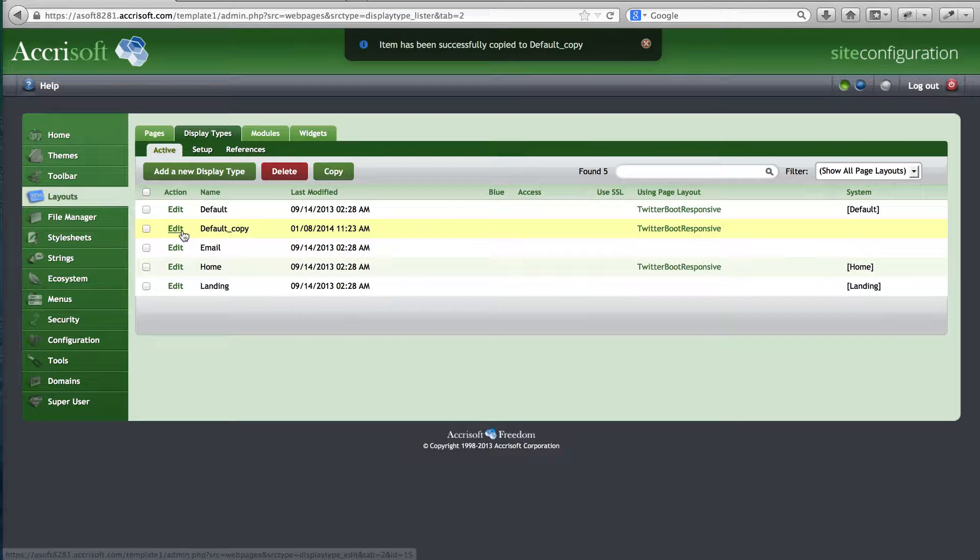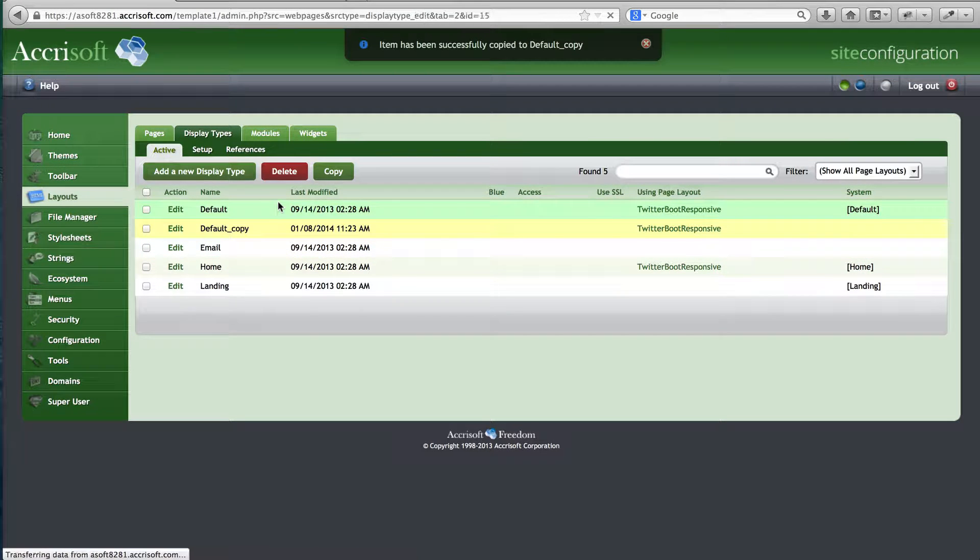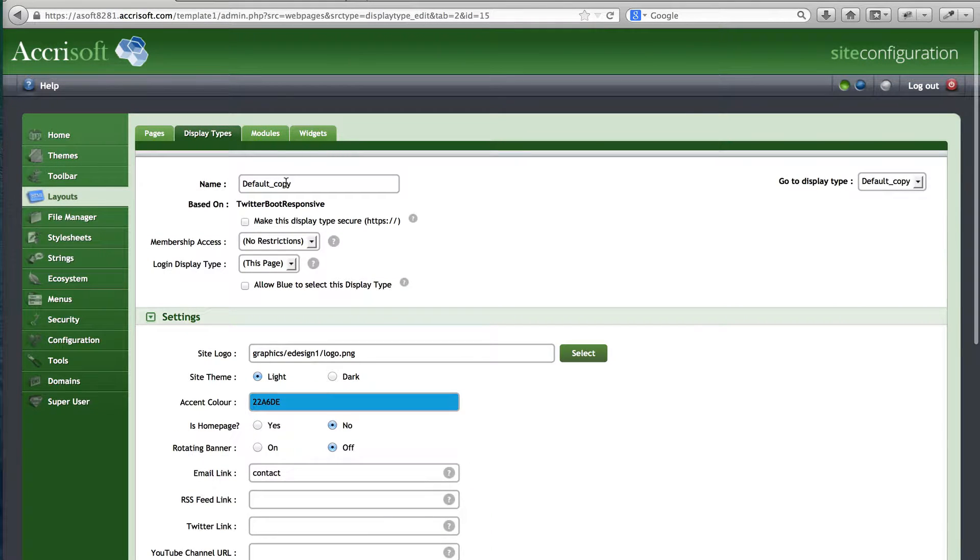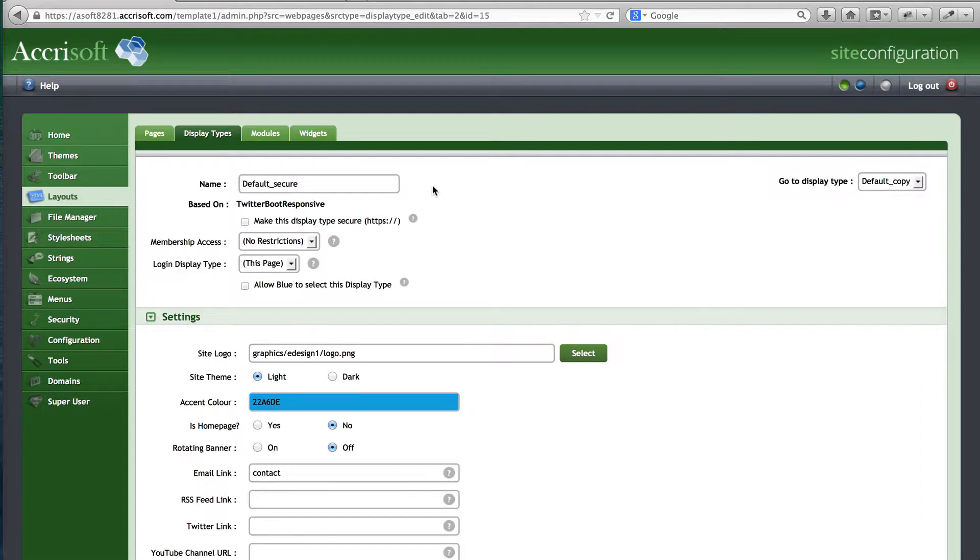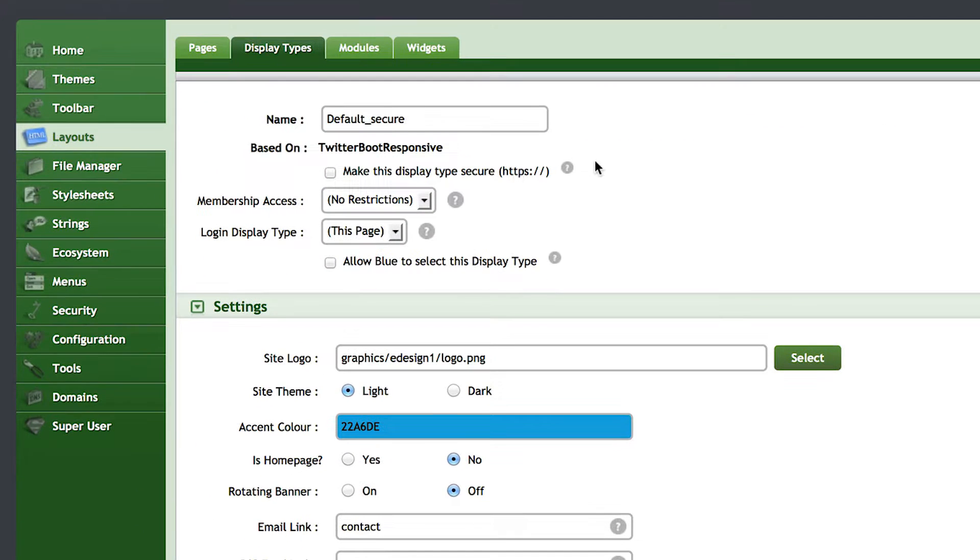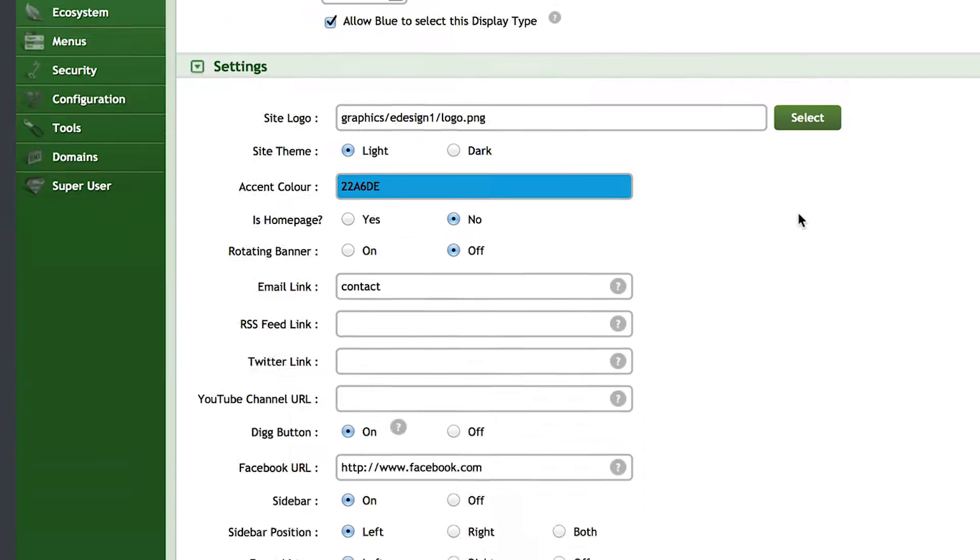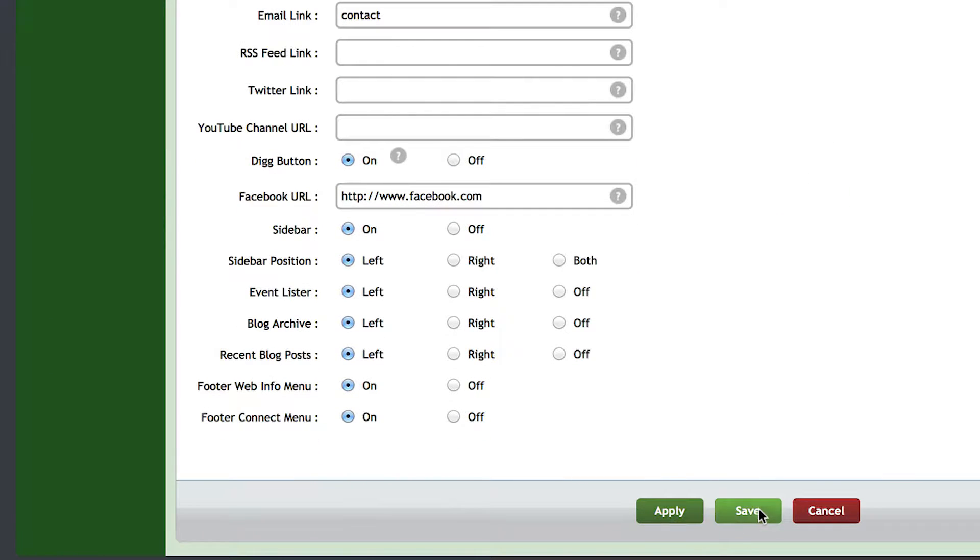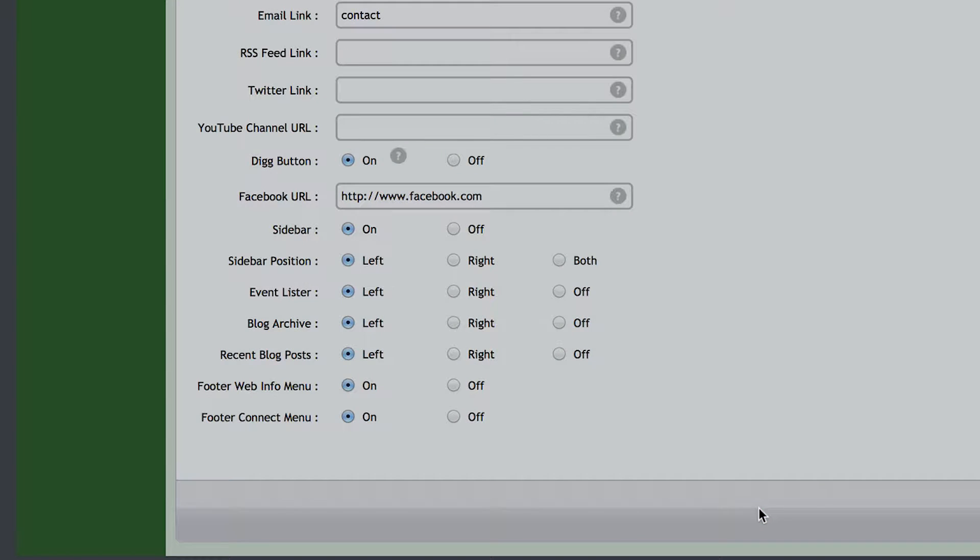Then I'll name this new display type Default_Secure. Before saving this layout, I'll check the boxes to make this display type secure and allow blue to select this display type.